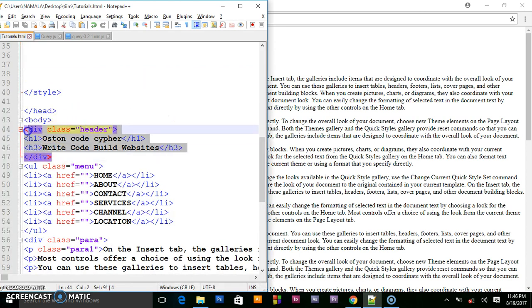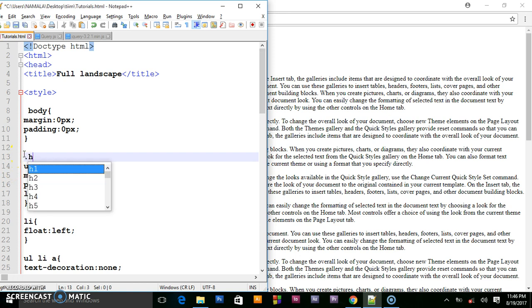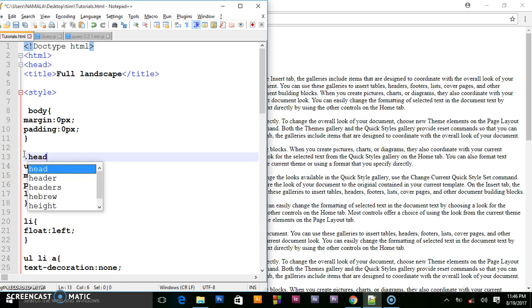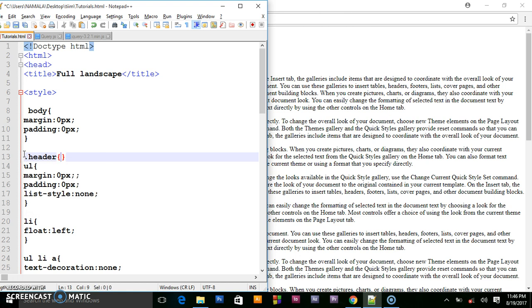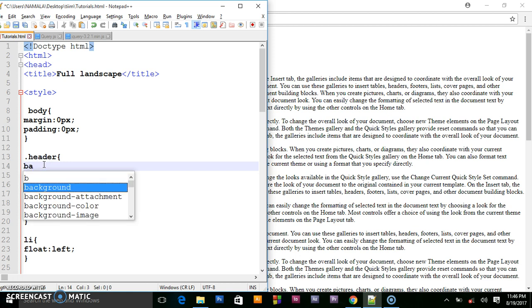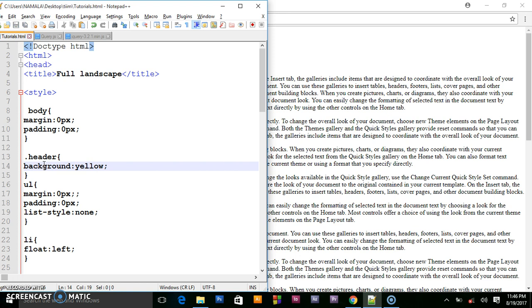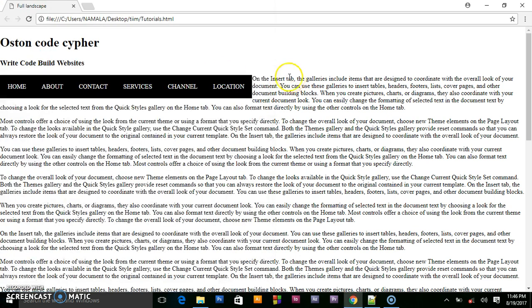And here, this header, I gave it the class of header. To target it in our CSS, I am using internal. I will set the background color to be yellow. Save this. That's what we are having.